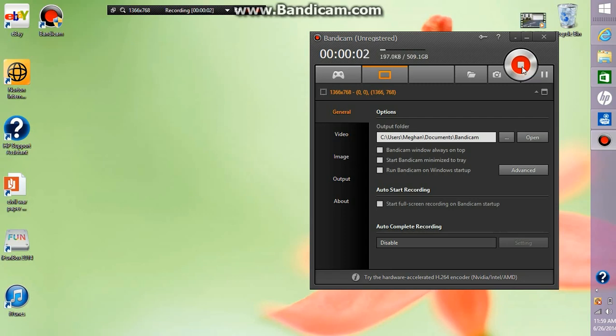Hey there YouTubers! It's the inflatable sea lion here and I'm going to be showing you how to get sound on the latest version of Bandicam so you can record your voice or any in-game noises.